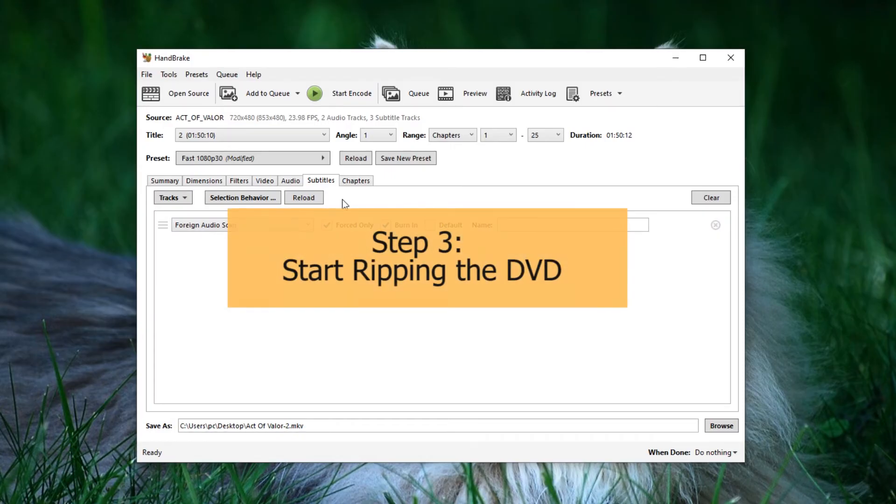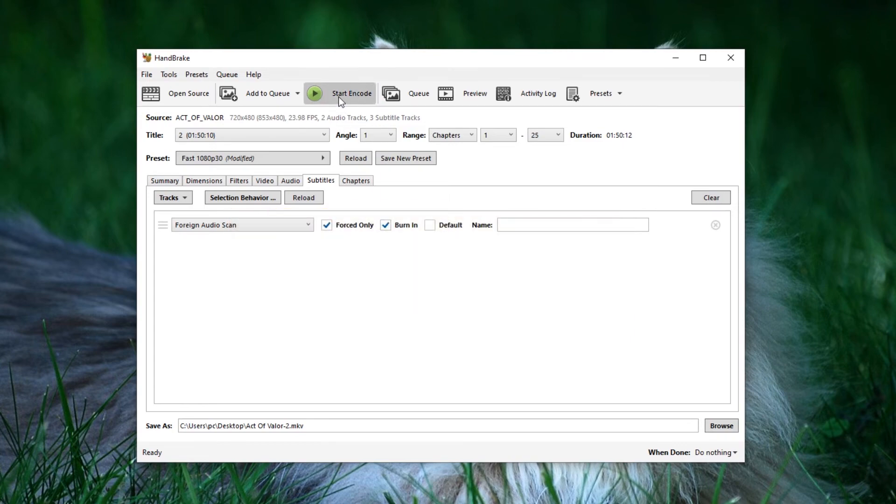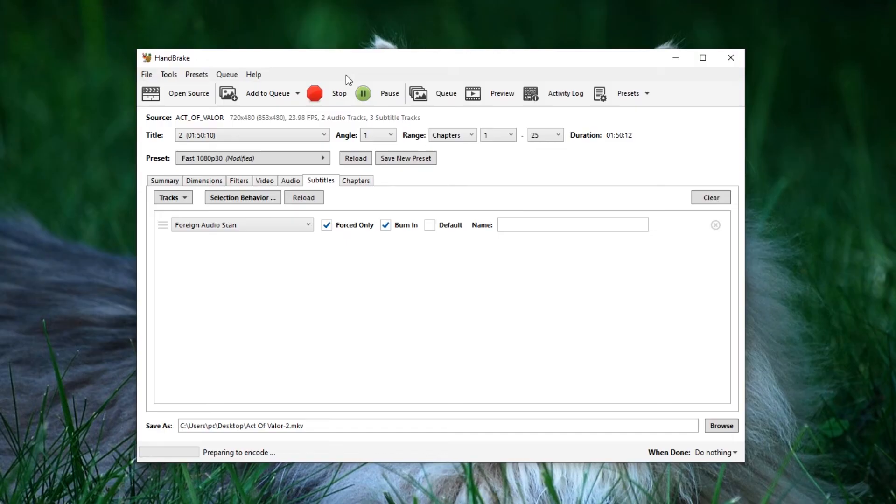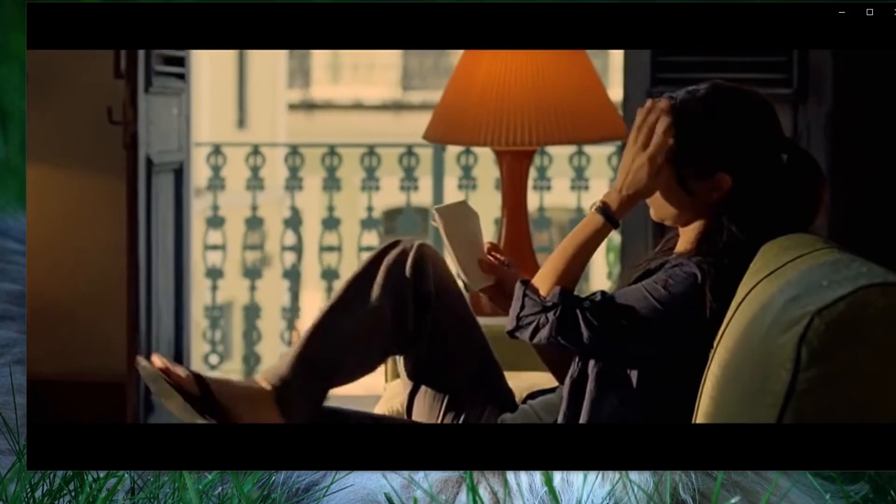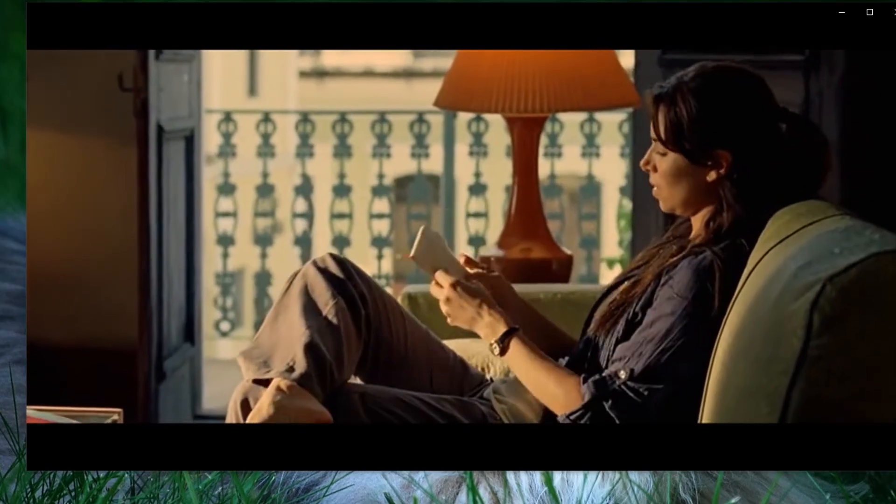Now, it's time to convert your DVD into a digital format. Click Start Encode, and the software will initiate the conversion process. The duration may vary depending on the DVD's length and your computer's performance.